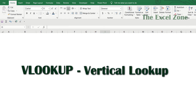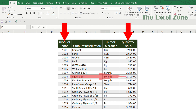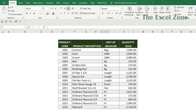which stands for Vertical Lookup and is used to search for a specific value in the leftmost column of a table and retrieve data from another column in that same row. This is designed to work with data that is organized into columns — that's why it's called Vertical Lookup.